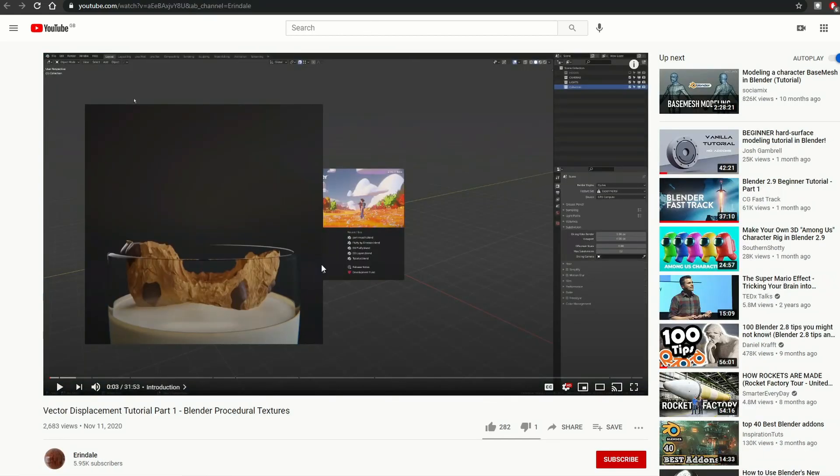And this one is from Ducky 3D — Easy Weather Gold in Blender 2.9. Moving on to Vector Displacement Tutorial Part 1 by Erendale. You'll notice that these spheres are turning into cubes and cubes are turning into spheres — well, that's kind of Vector Displacement. Erendale walks you through it, and I think this was recorded live on Discord.